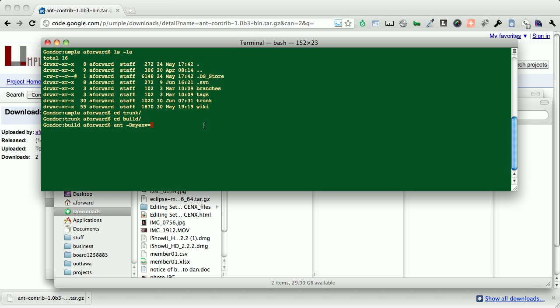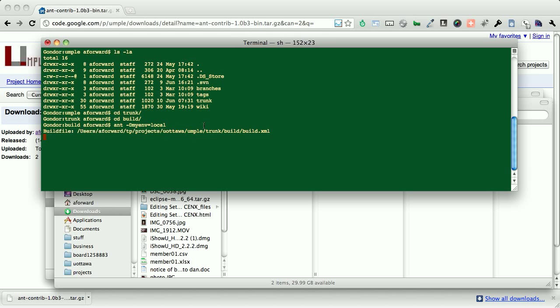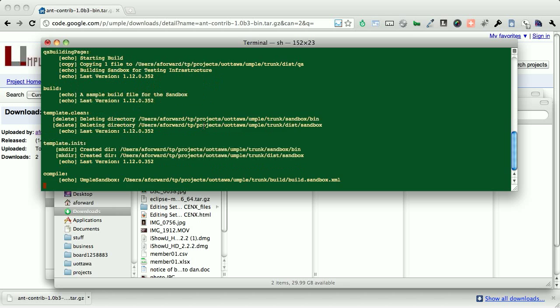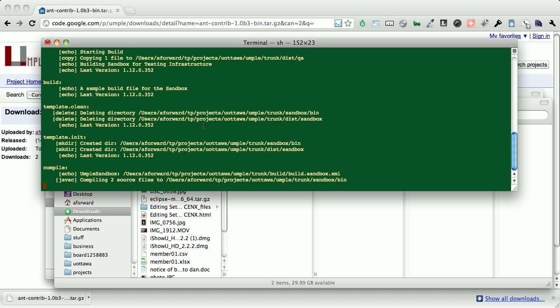From here, we have ant running with a variable, which we use the minus capital D, and then we just specify my environment. And this is the different types of builds. We support local builds, builds for releases, and our cruise control build. So here we'll do a local build. This is going to run through.